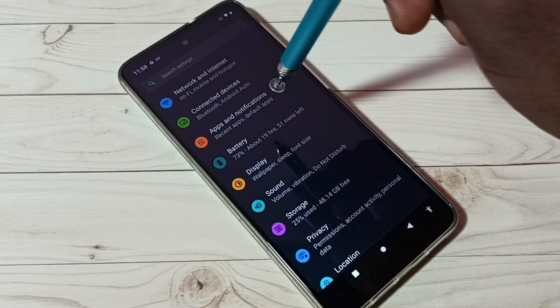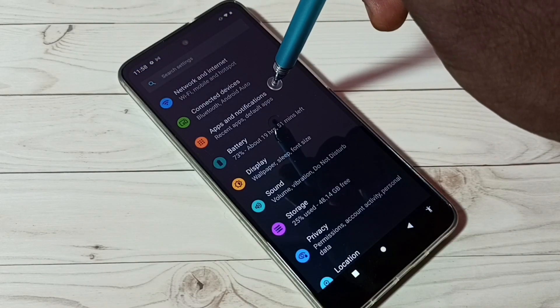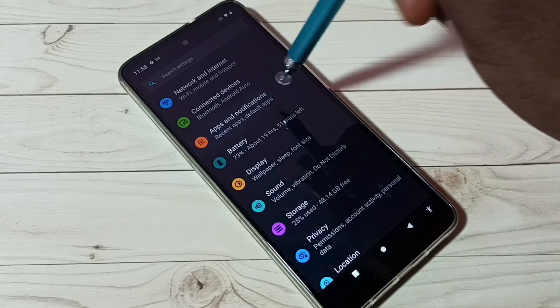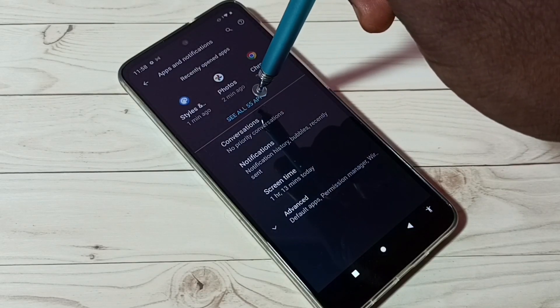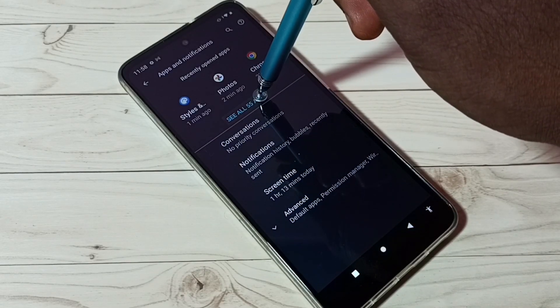Then select Apps and Notifications, then select See All Apps.